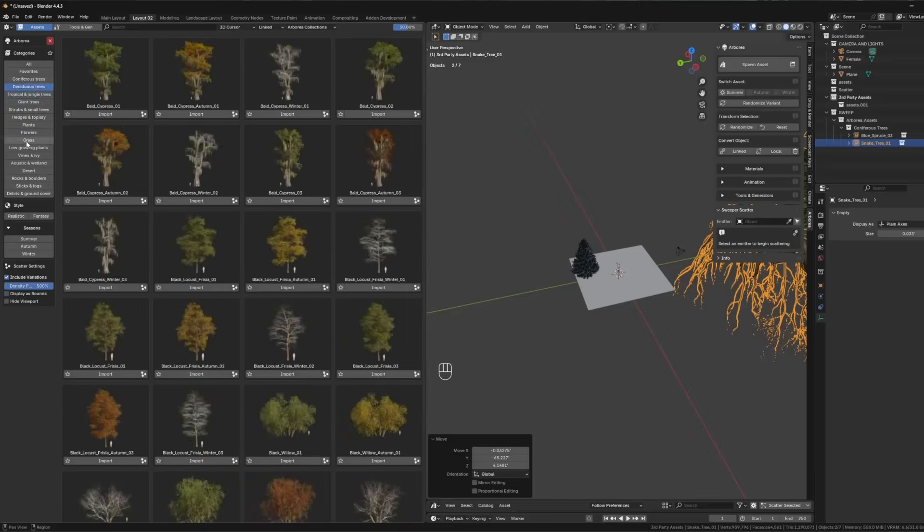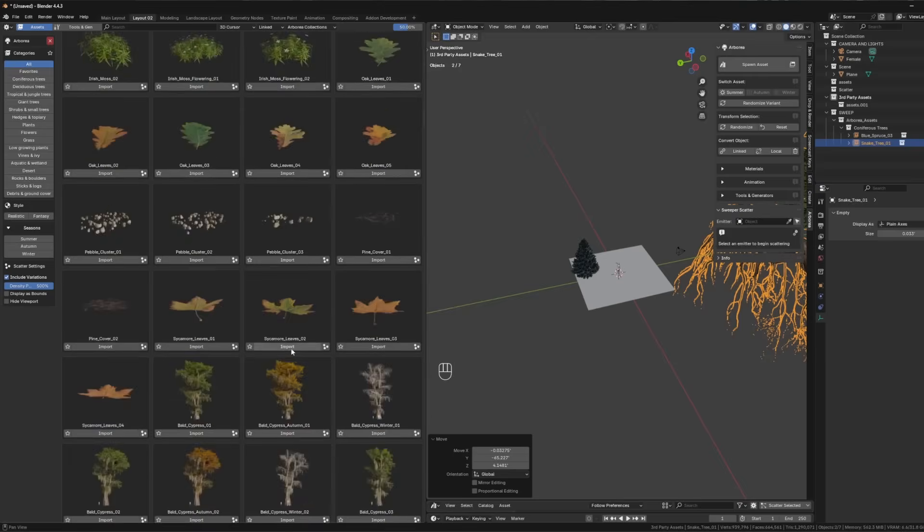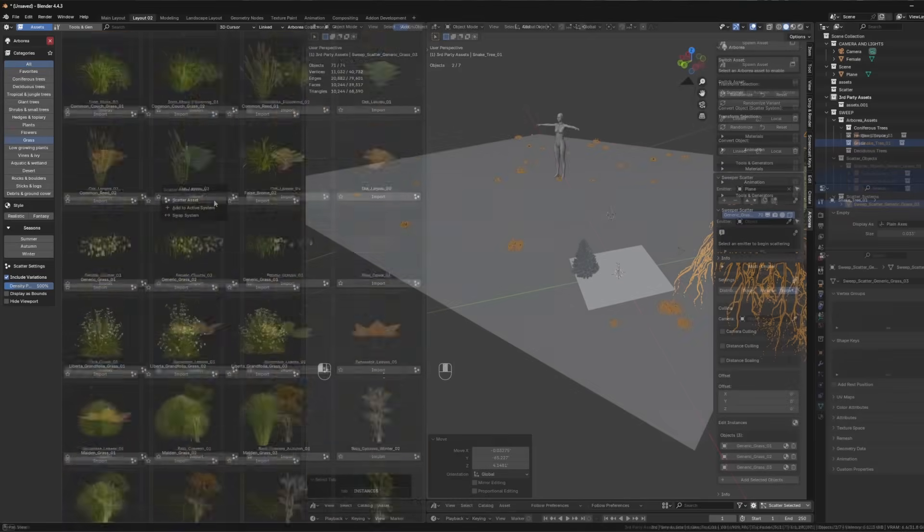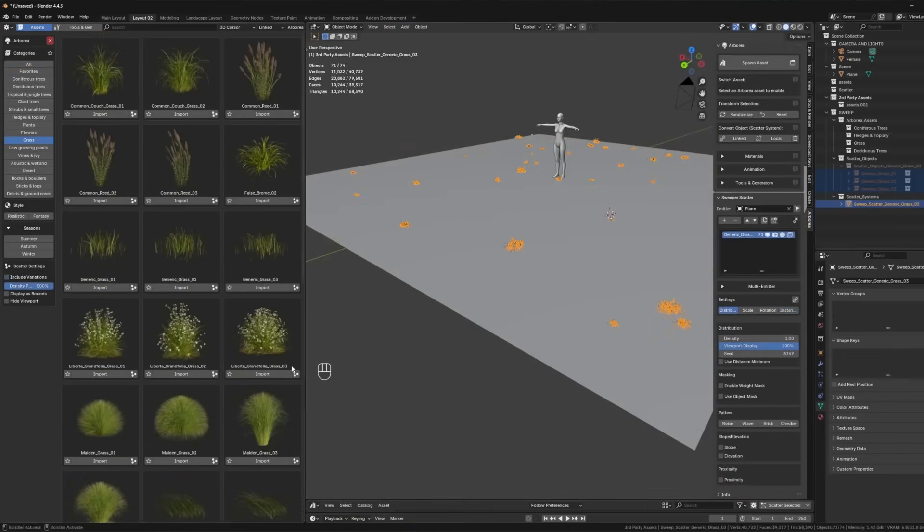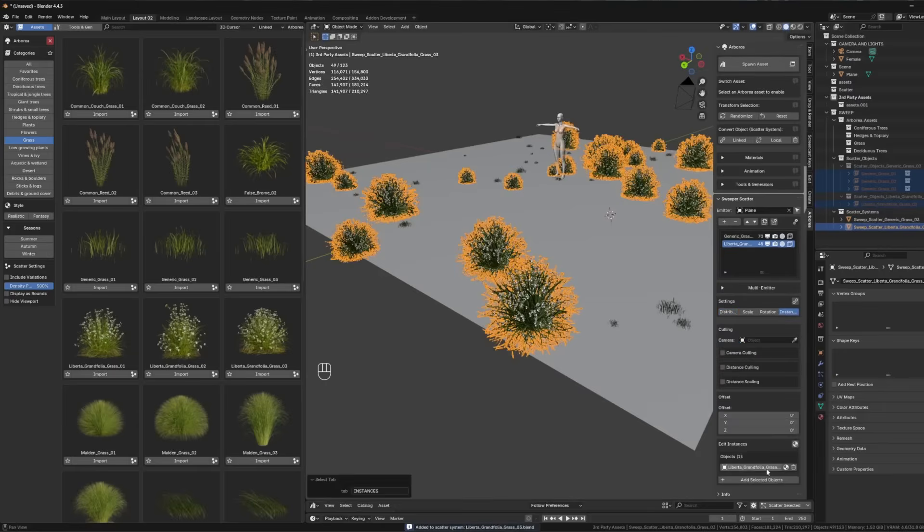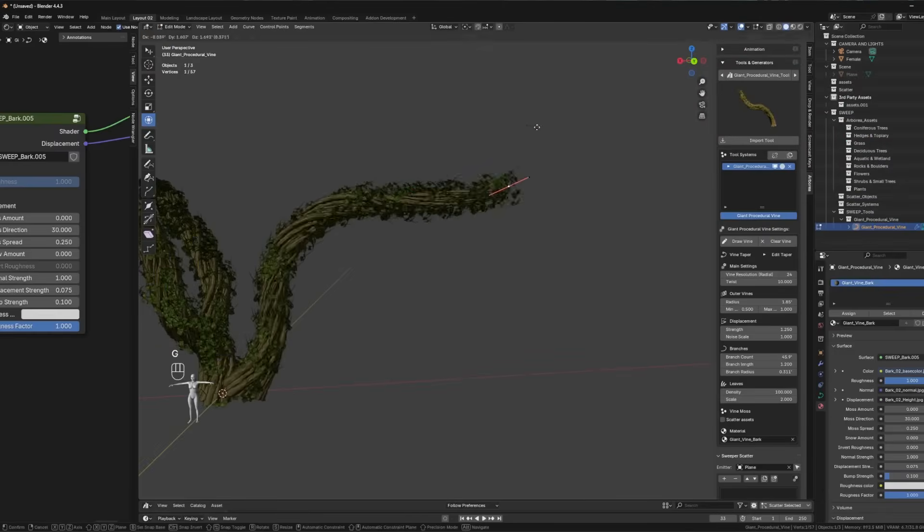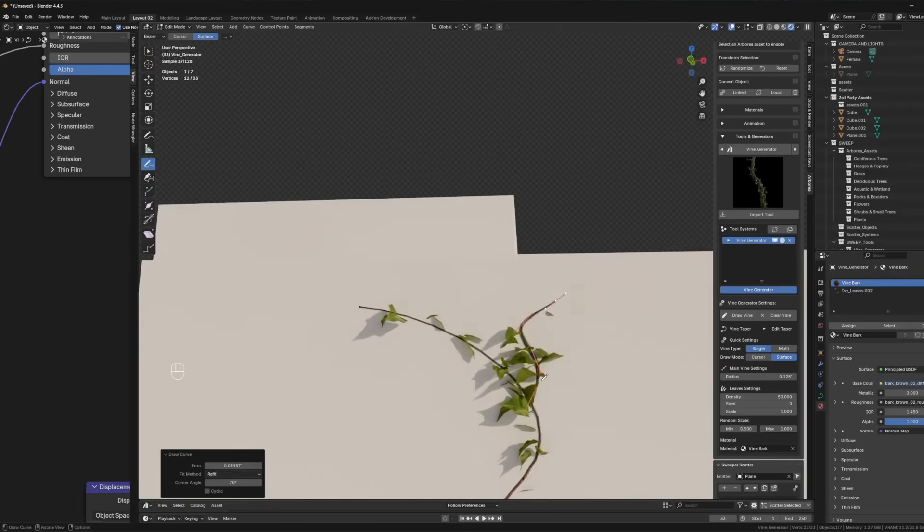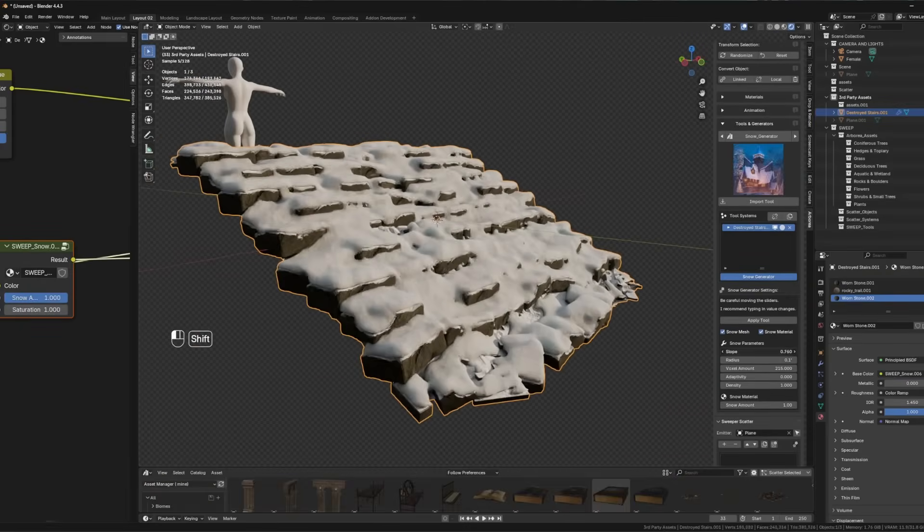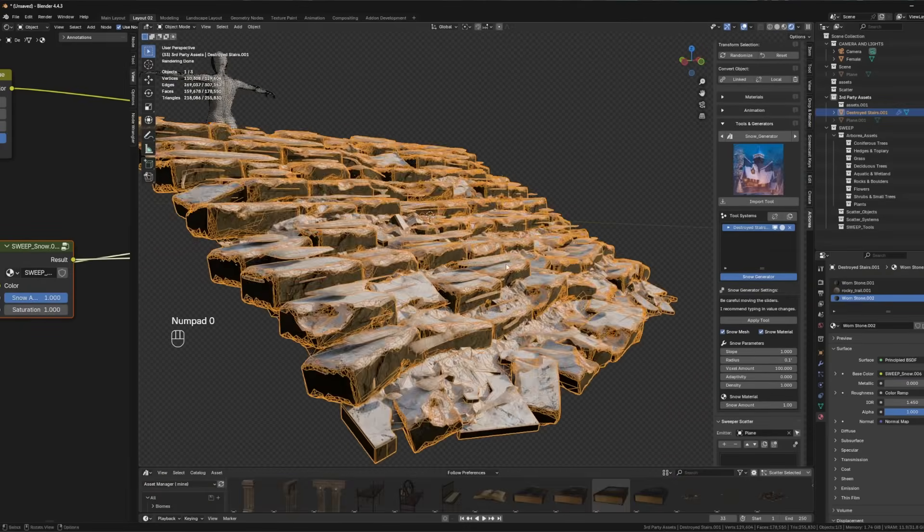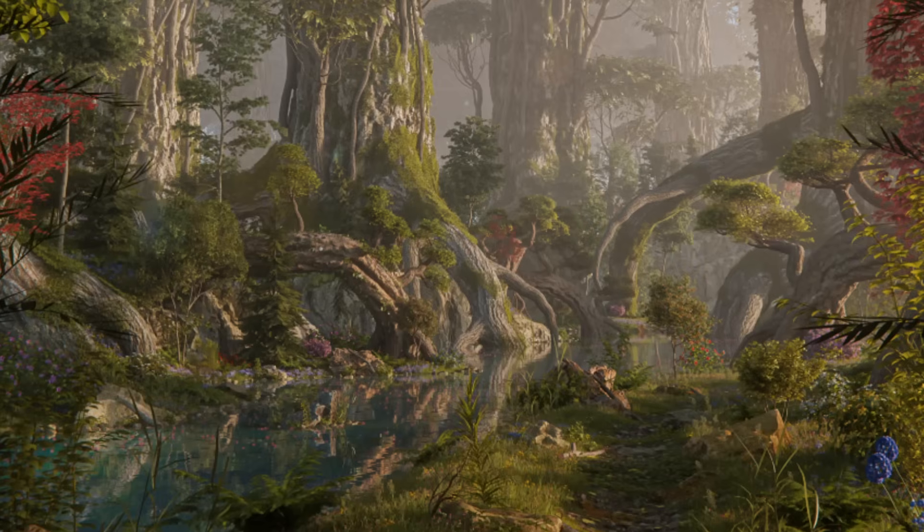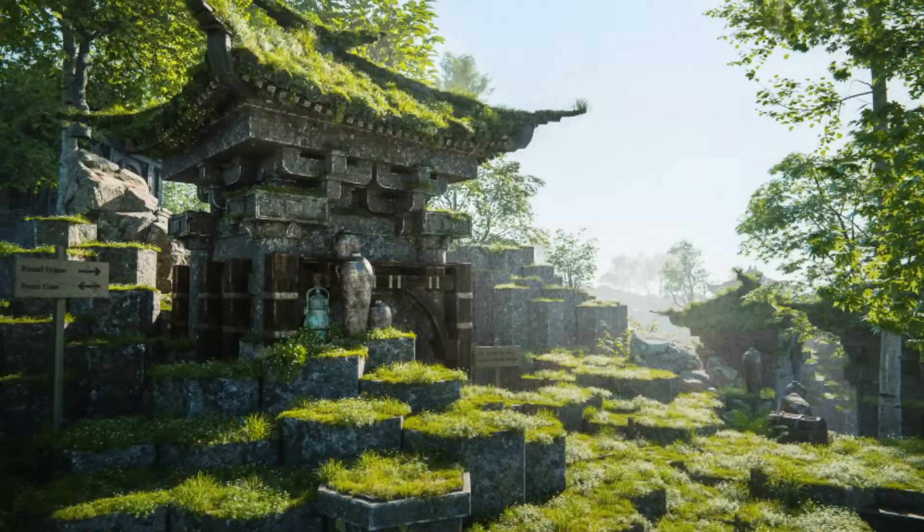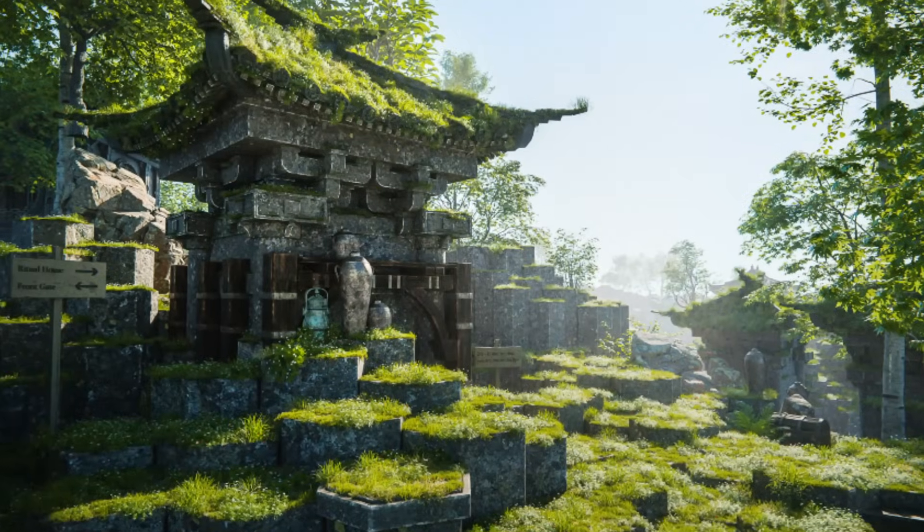Arborea isn't just a static library. It includes an intuitive geometry nodes-based scatter system, and procedural generator, for things like vines, ivy, snow coverage, et cetera. This is great, because it's gonna help you build stunning 3D environments with ease.